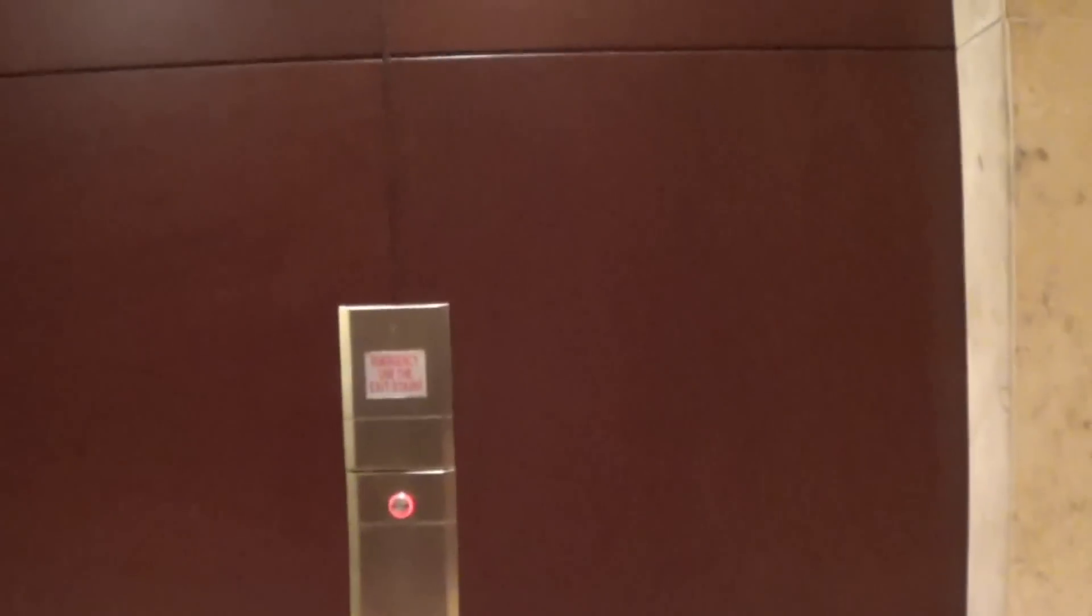These elevators are amazing. Here it is. Okay, ready to go down? Let's hit L.